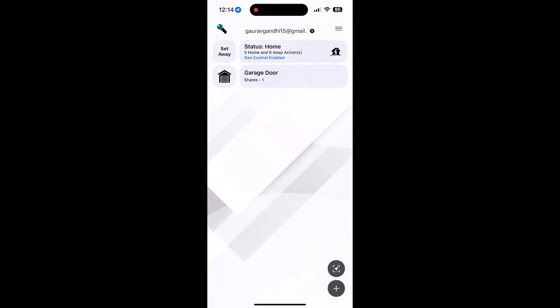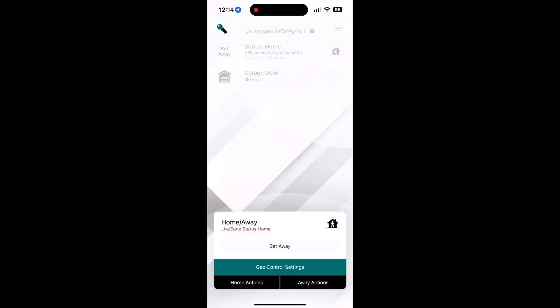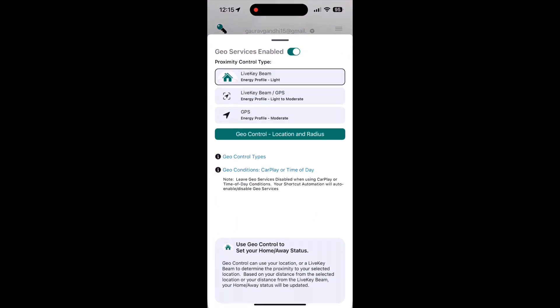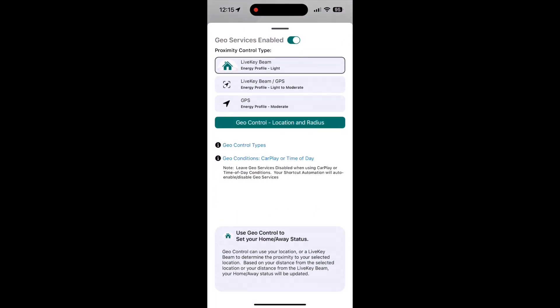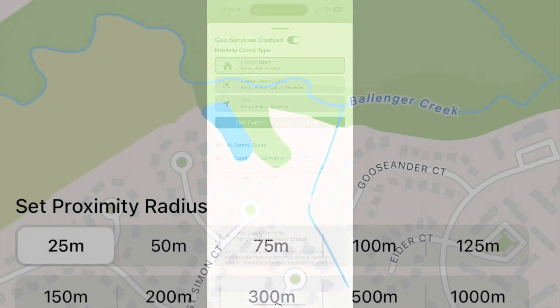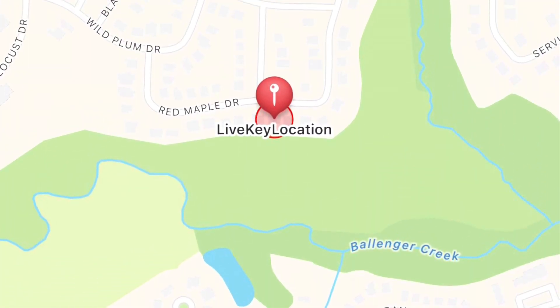You can also adjust the radius of your location by clicking on Geo Control that allows you to decide from how far away you would want to open or close your garage door.